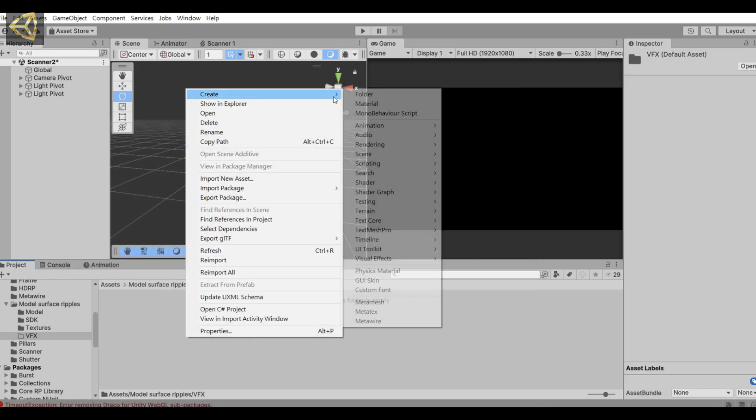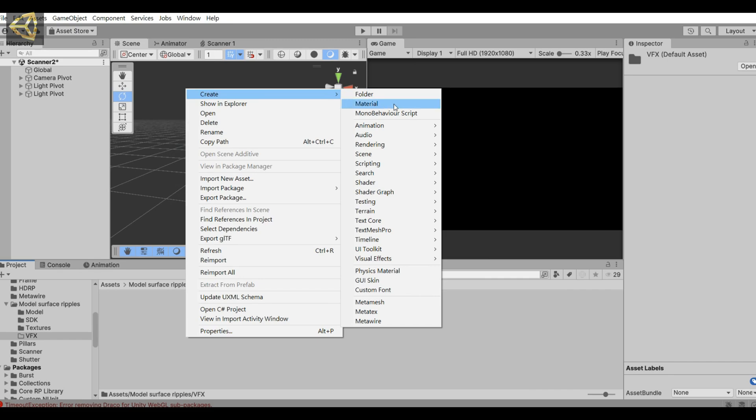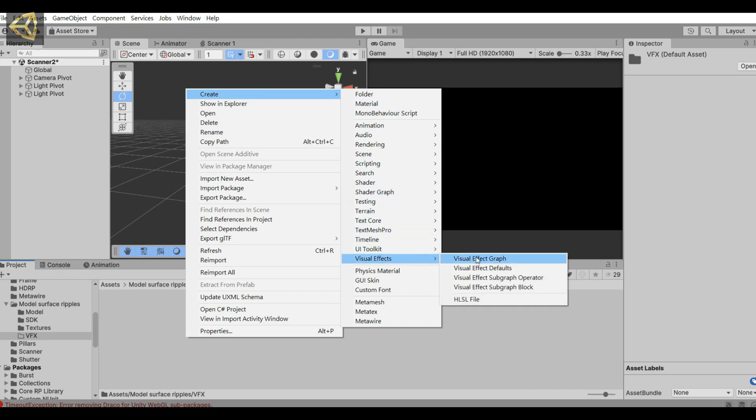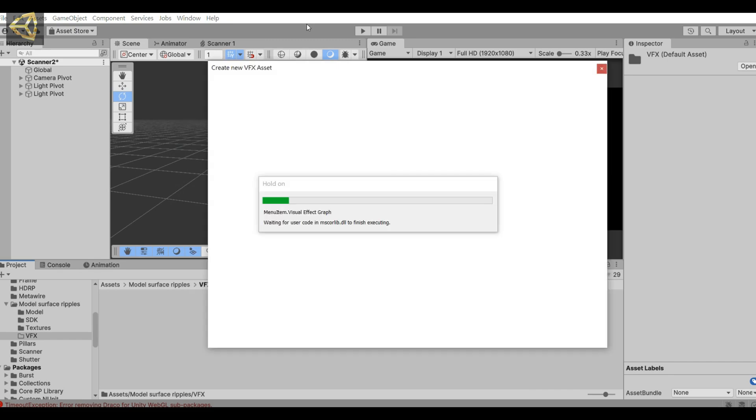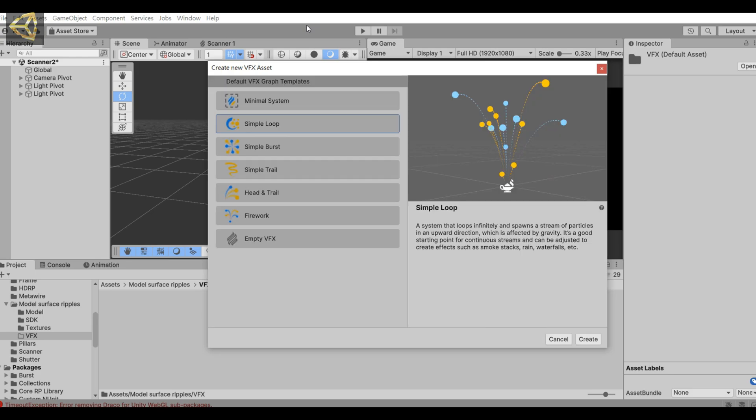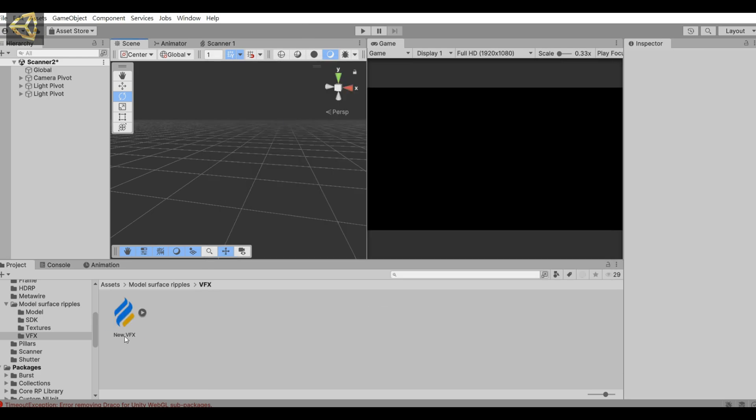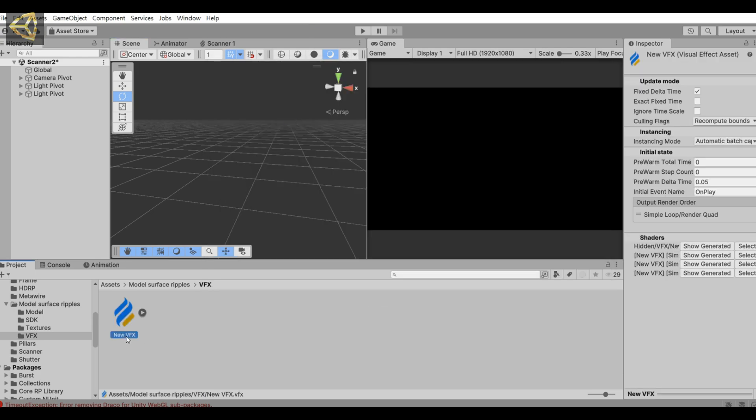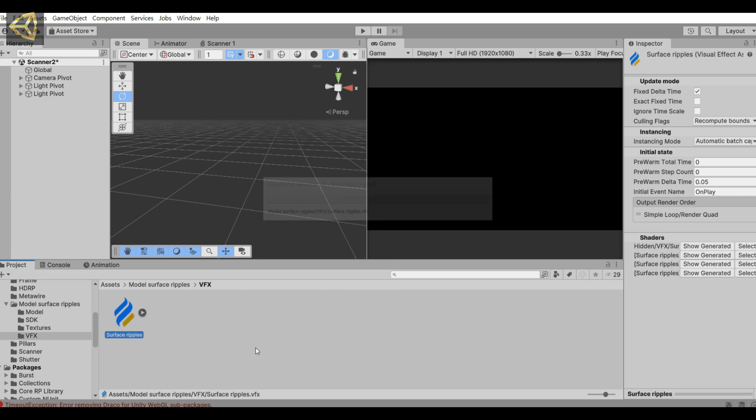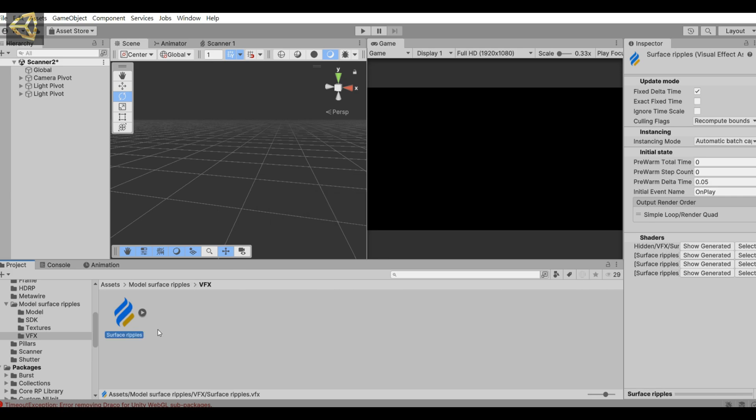Next, let's create a new VFX Graph file. Then we choose Simple Loop. This time I use the latest version, 6000 of Unity, because it has some functions that will be used this time.